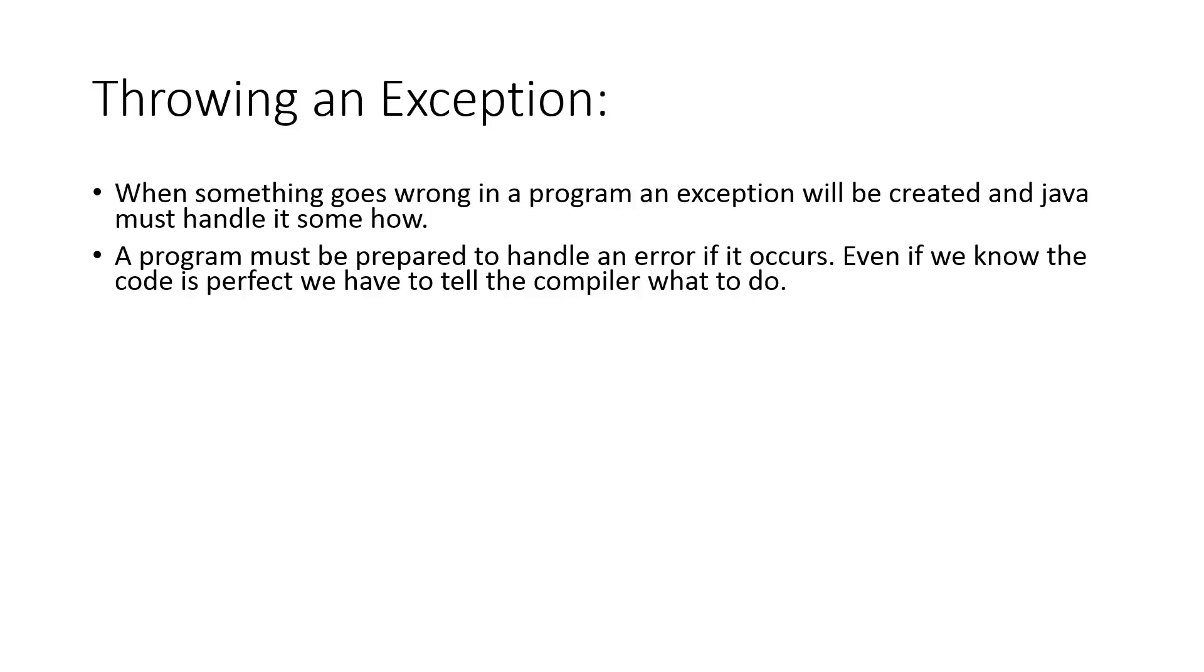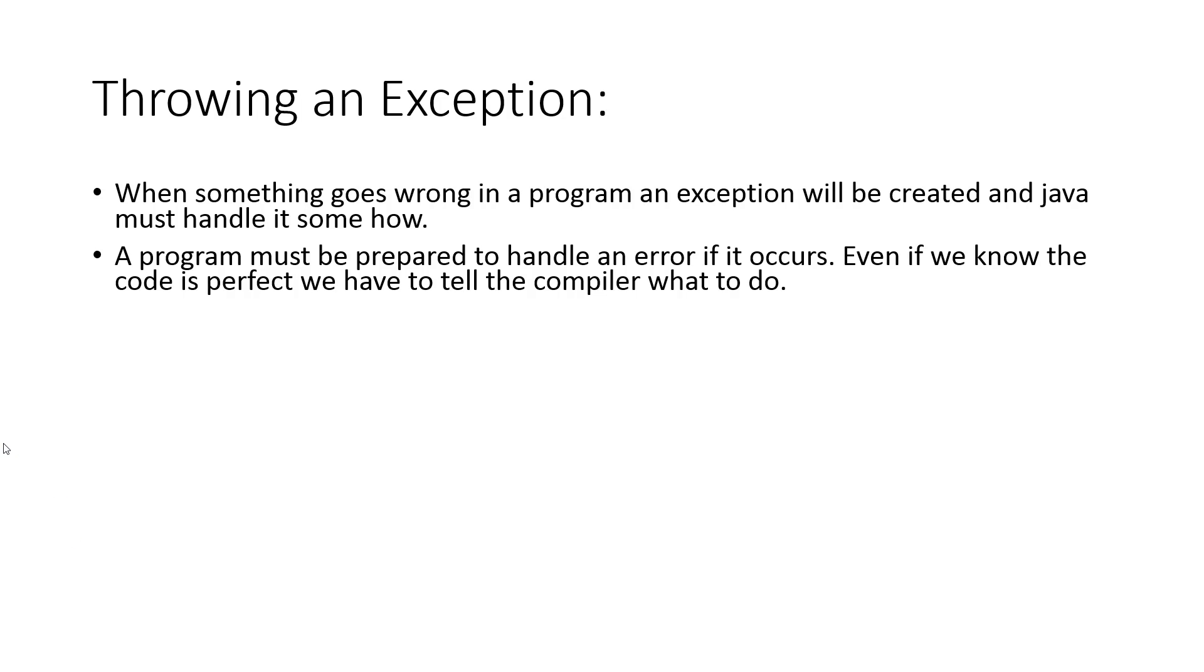When something goes wrong in a program, an exception will be created, and Java must handle it somehow. If things go wrong, Java's going to say something's wrong and then throw back some information. A program must be prepared to handle an error if it occurs, even if we know the code is perfect. If there's a possibility that something might go wrong, you need to instruct the computer what to do.